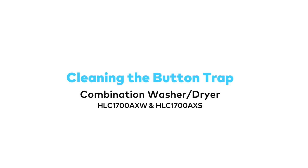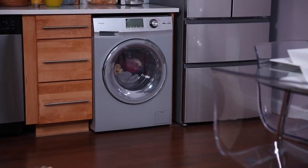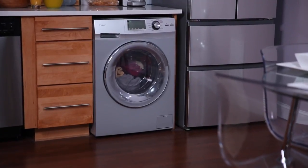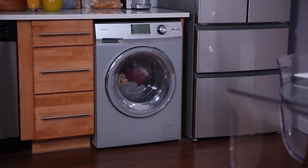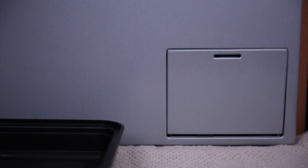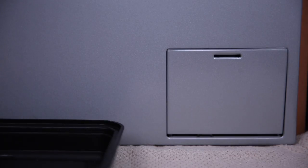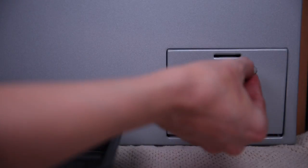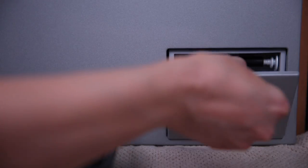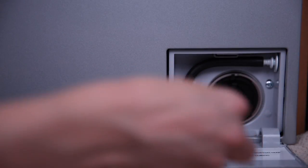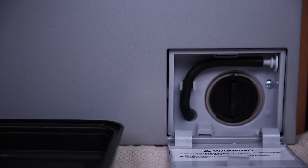We recommend cleaning the button trap at least once a month. In case there is excess water, have a towel ready and you will need a pan for draining. Next, use a coin or flat blade screwdriver to open the access door.